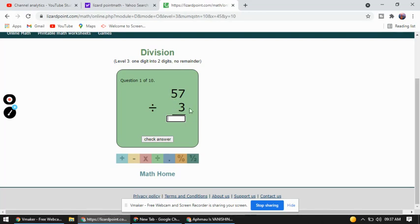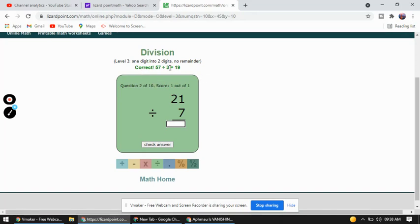3×2=6. If we take 6, we have to choose the number that will be smaller than 5. 3×2=6 will be greater than 5, so we won't take that. 3×1=3, which is smaller than 5. That means 2 numbers are less in 5, so we give 2 to 7, making it 27. Now 3×9=27, so the answer is 19. Checking the answer — yes, 57 divided by 3 is equal to 19.